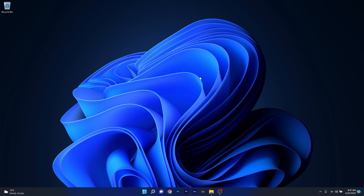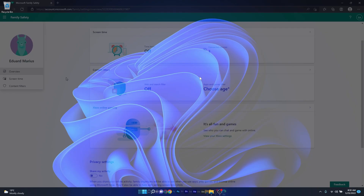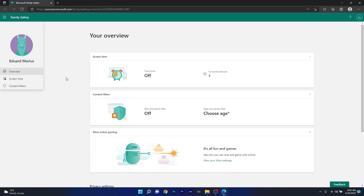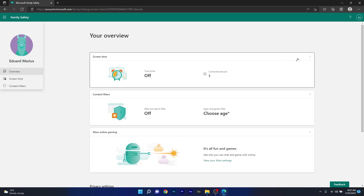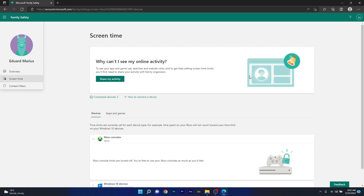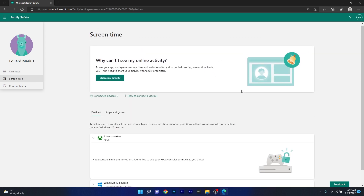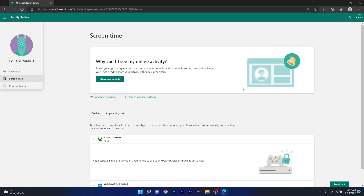The first highlight of this update relates to an improvement to the Family Safety Verification experience for a child account when you send a request for additional screen time. This will make for a better experience for both the child and the parent when it comes to account verification.